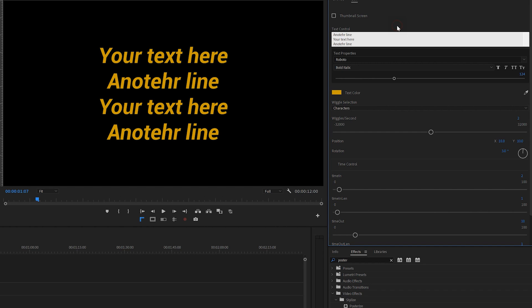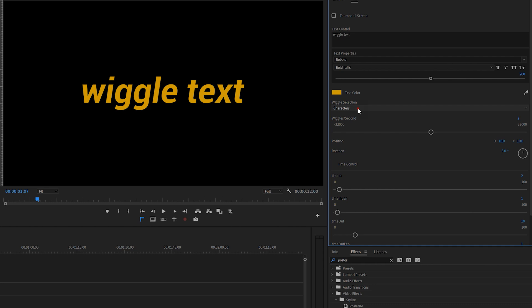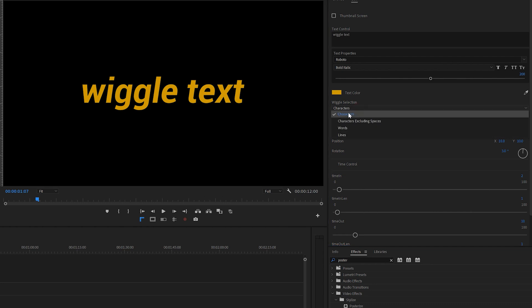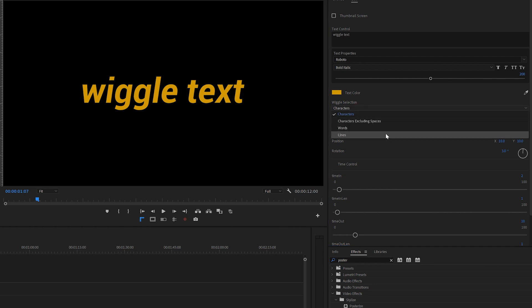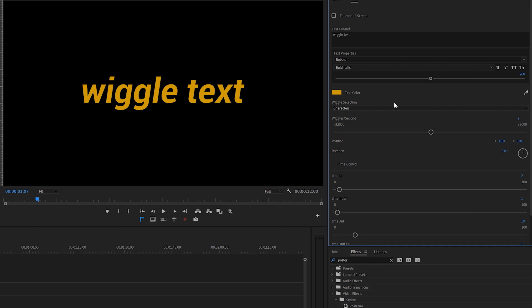Below the text box you can choose your font and size. If you make the font smaller you have even more lines. Then here comes the fun part — you can choose whether to wiggle characters or words. Most of the time people will want to wiggle the characters, so let's stick with that for now.